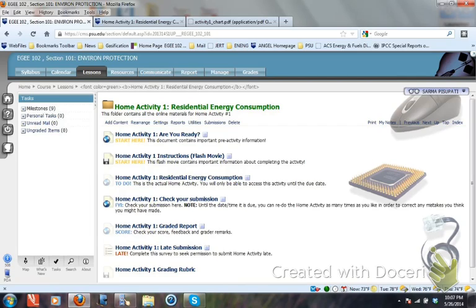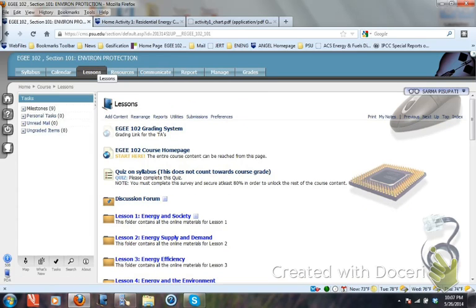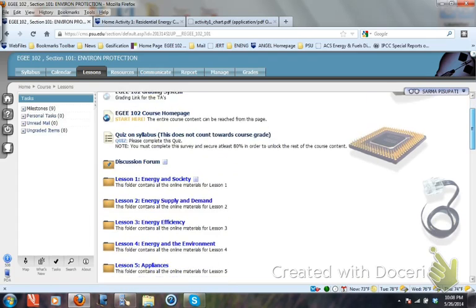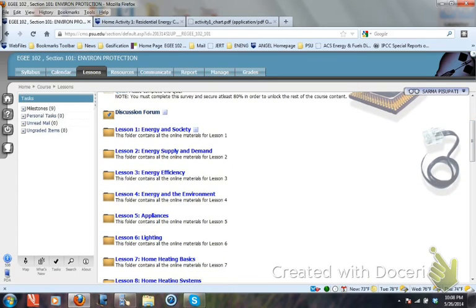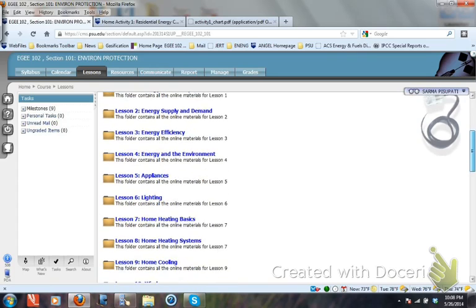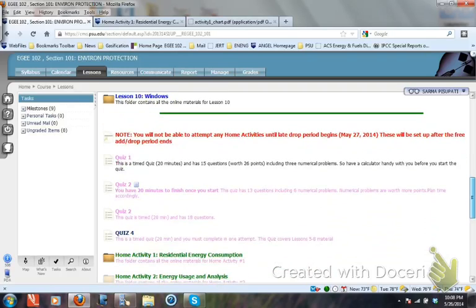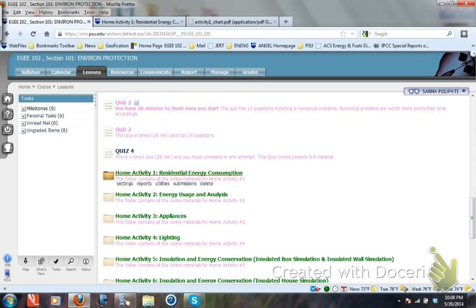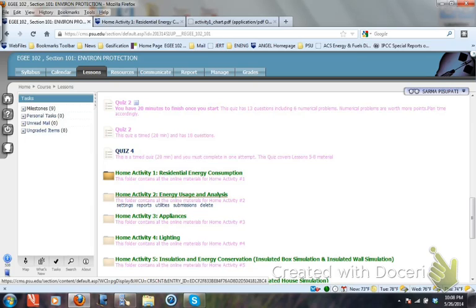Now it's time to do the first home activity. You need to go to the home activities folder, which is in the main lessons folder. If you go to the lessons folder here and scroll down, your home activities will start here: Home Activity 1, Home Activity 2, Home Activity 3. So what we need to do today is start Home Activity 1.